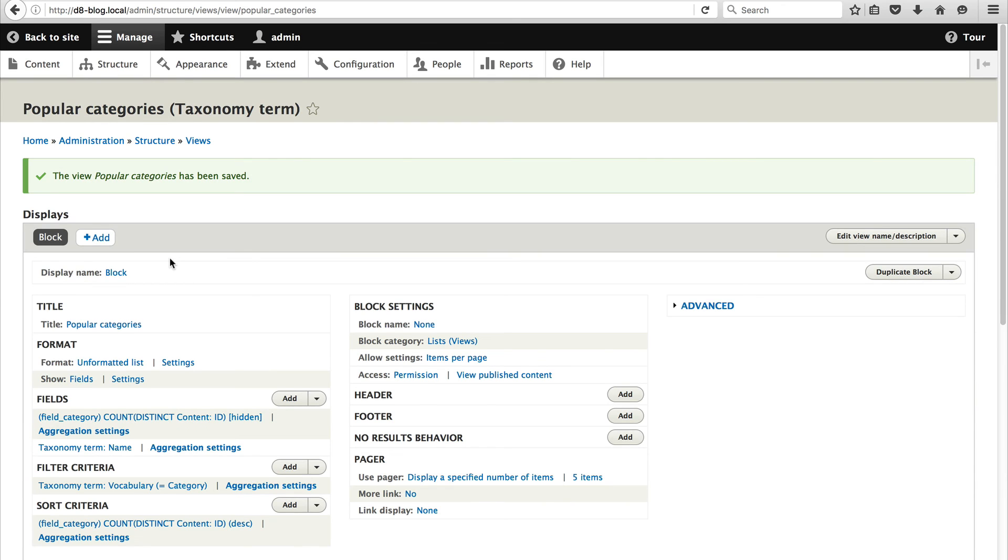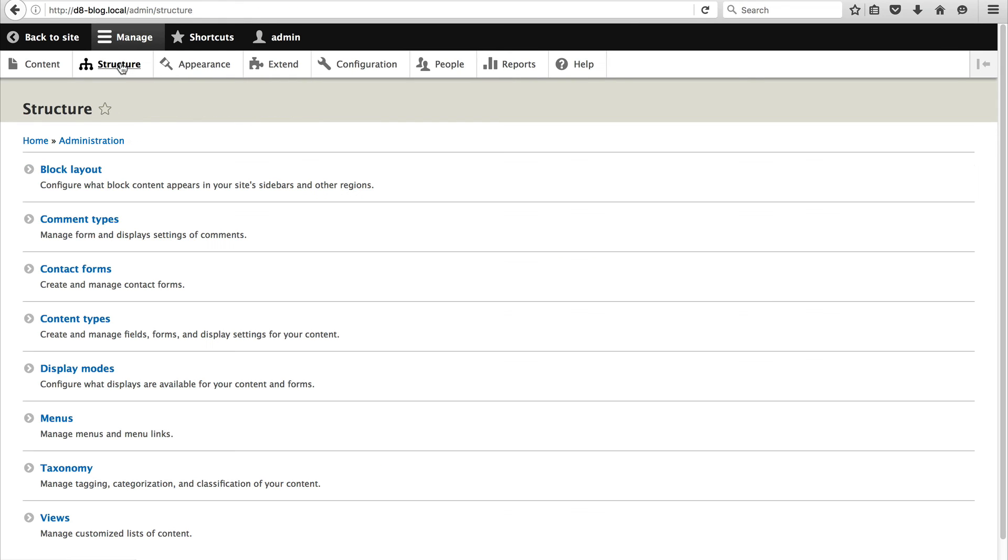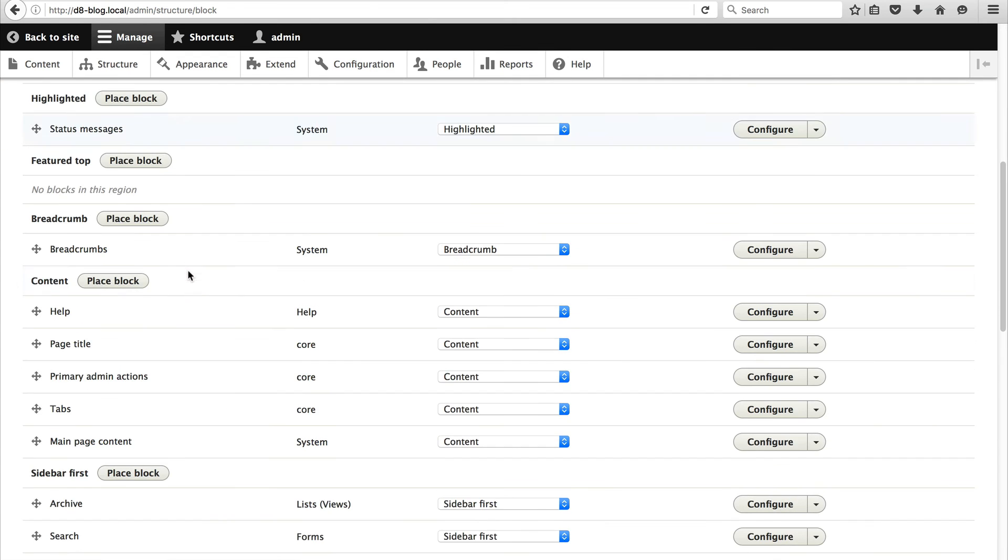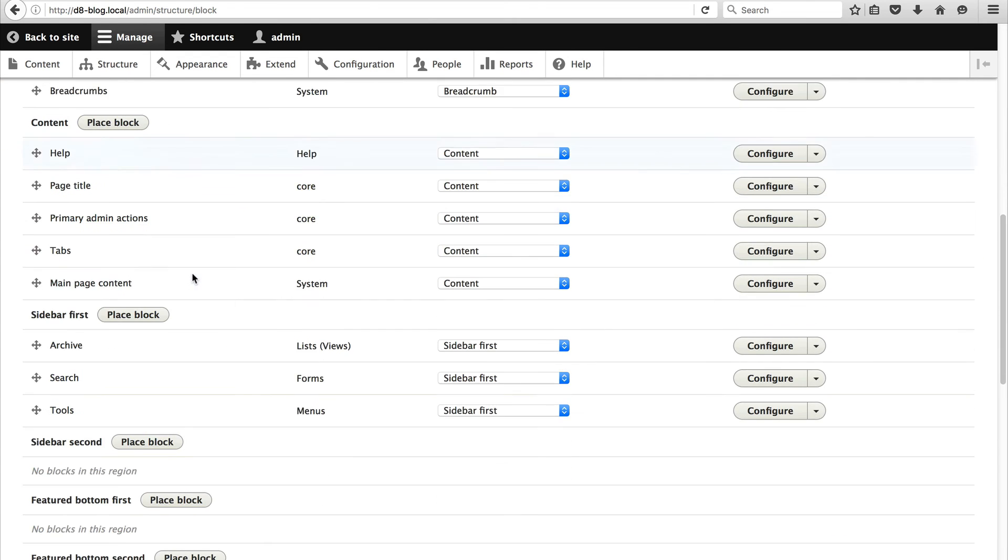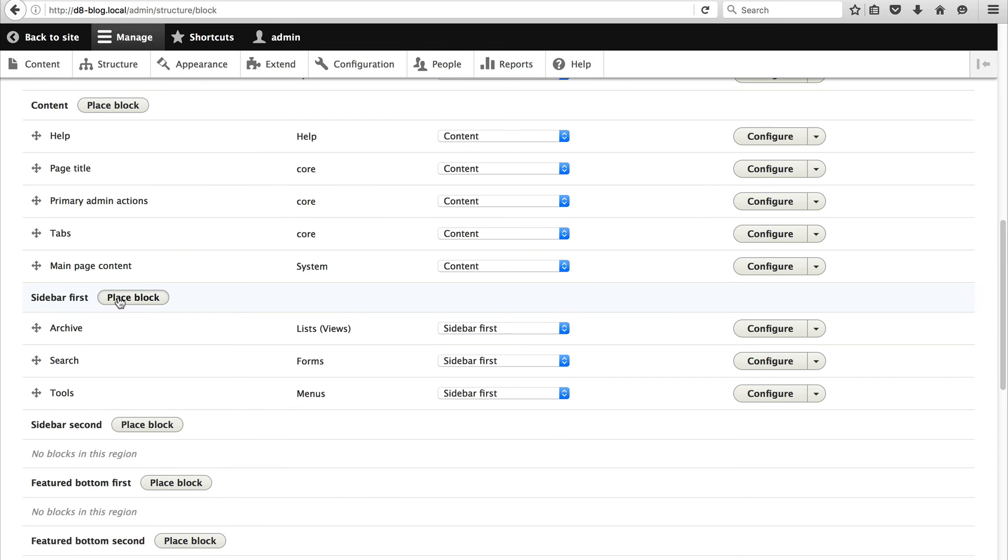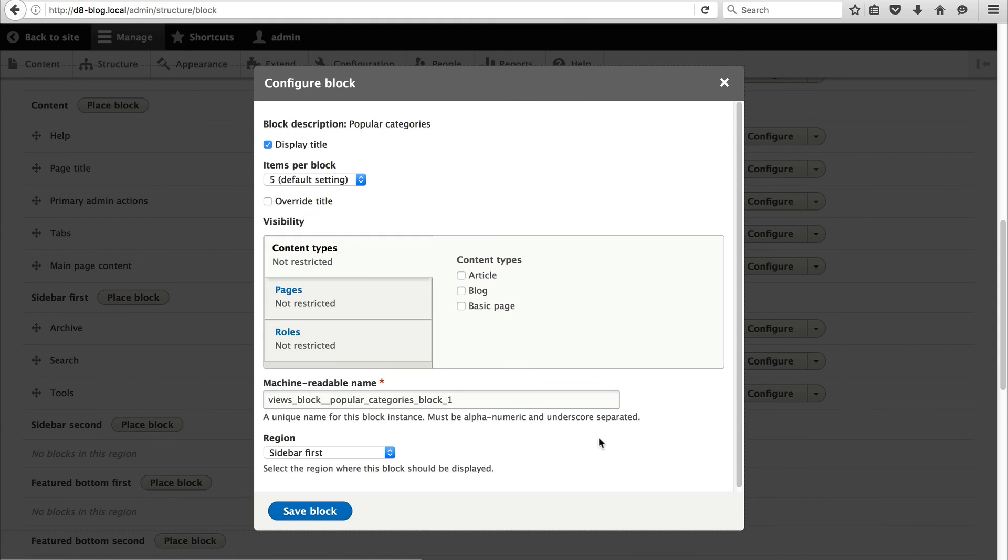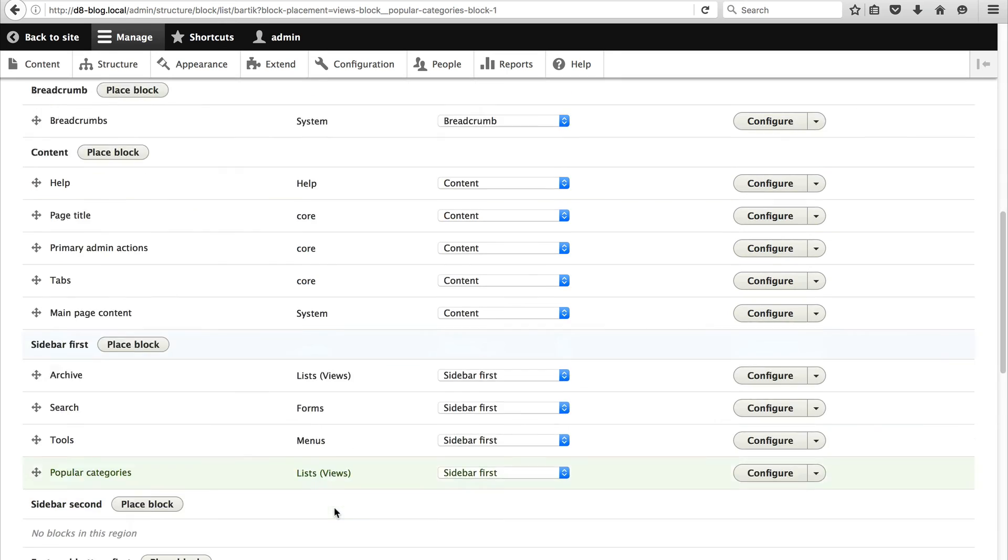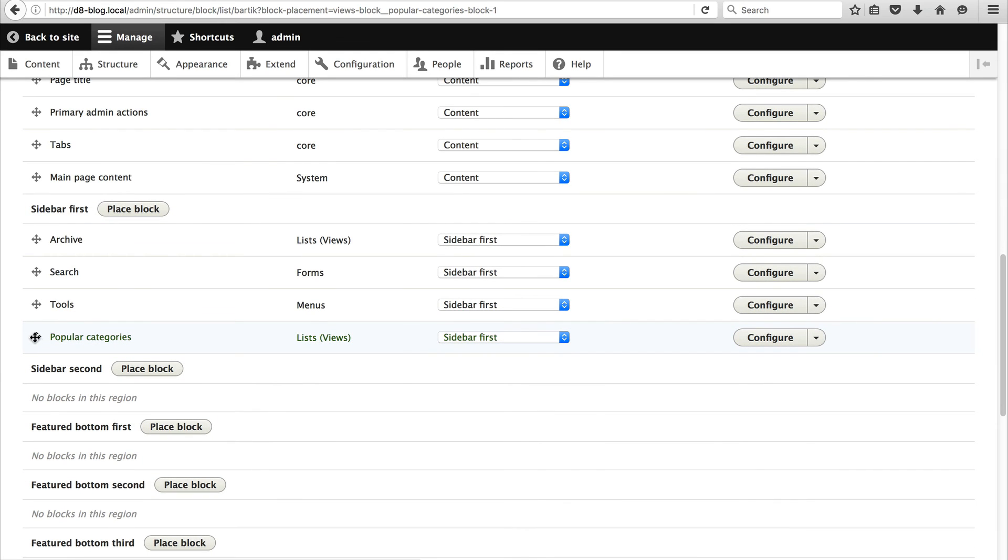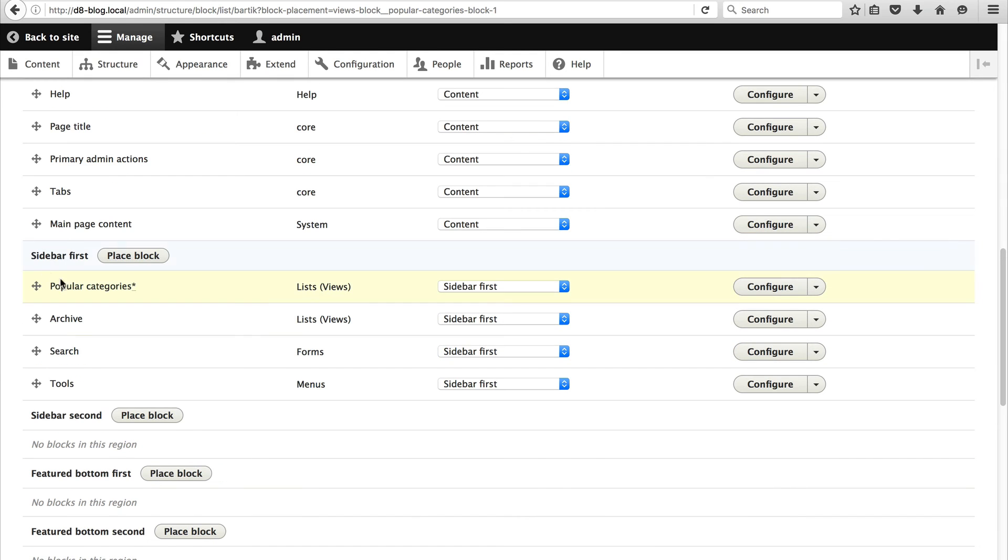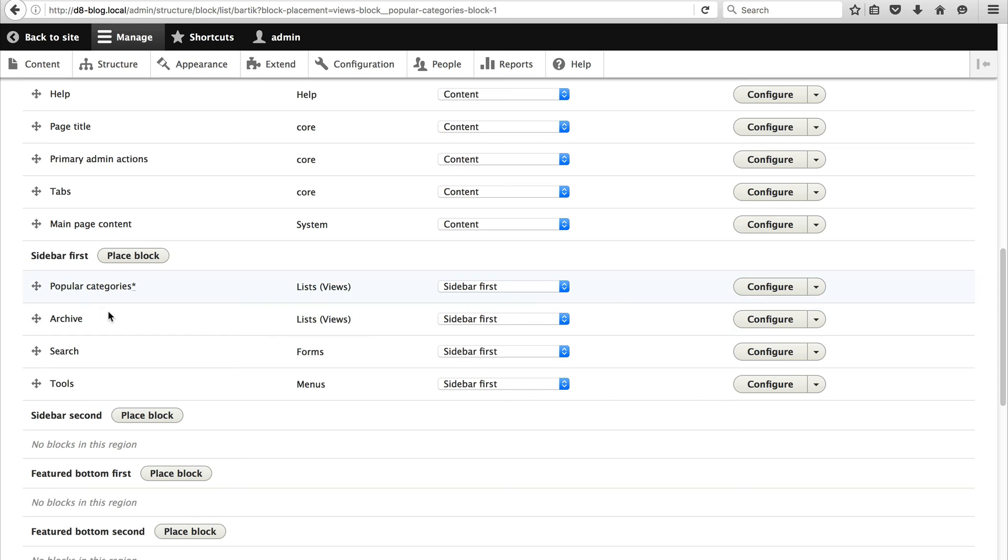Now the only thing left to do is add our block to the sidebar. So to do that just click on structure, block layout. And scroll down until you find sidebar first. And add the popular categories. And just click on place block. Leave everything as it is. And then just click on save block. Move the block to the top so it's above archive. And then don't forget to click on save blocks.